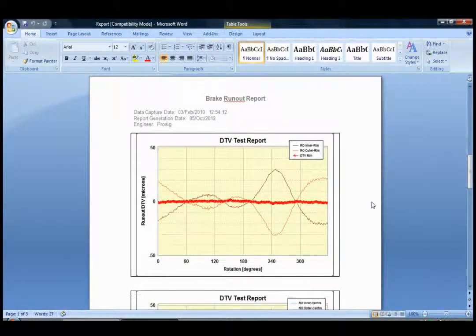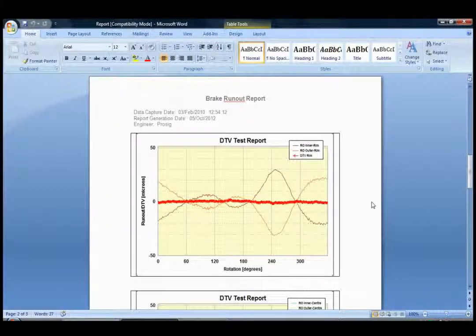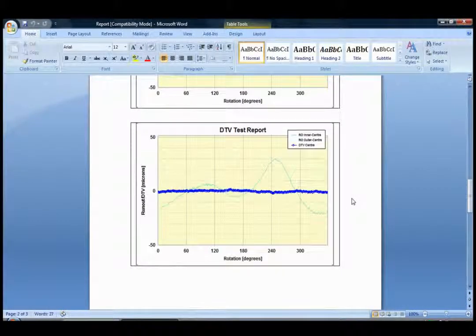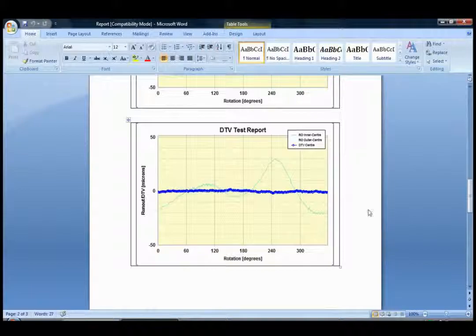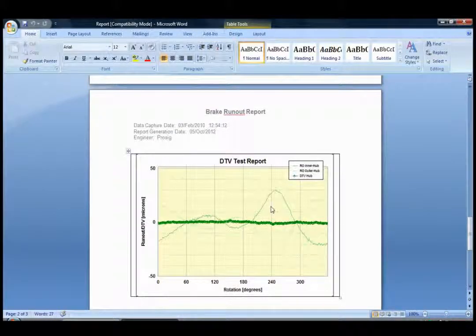The next three graphs show the DTV and the runout for a particular measurement position: the rim, the centre, and the hub.